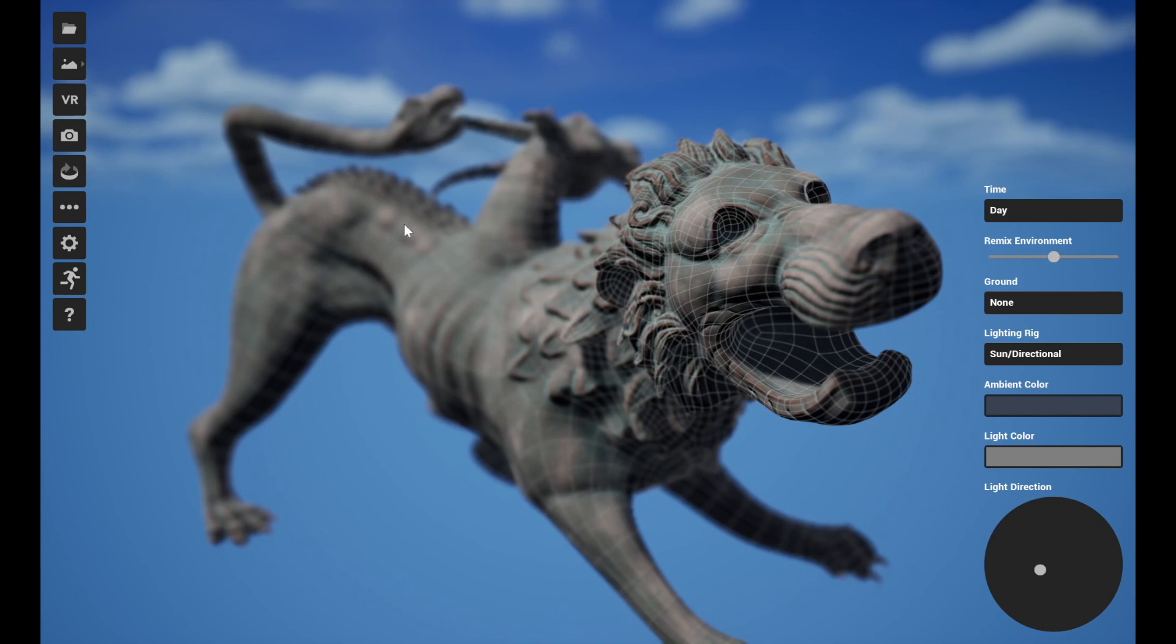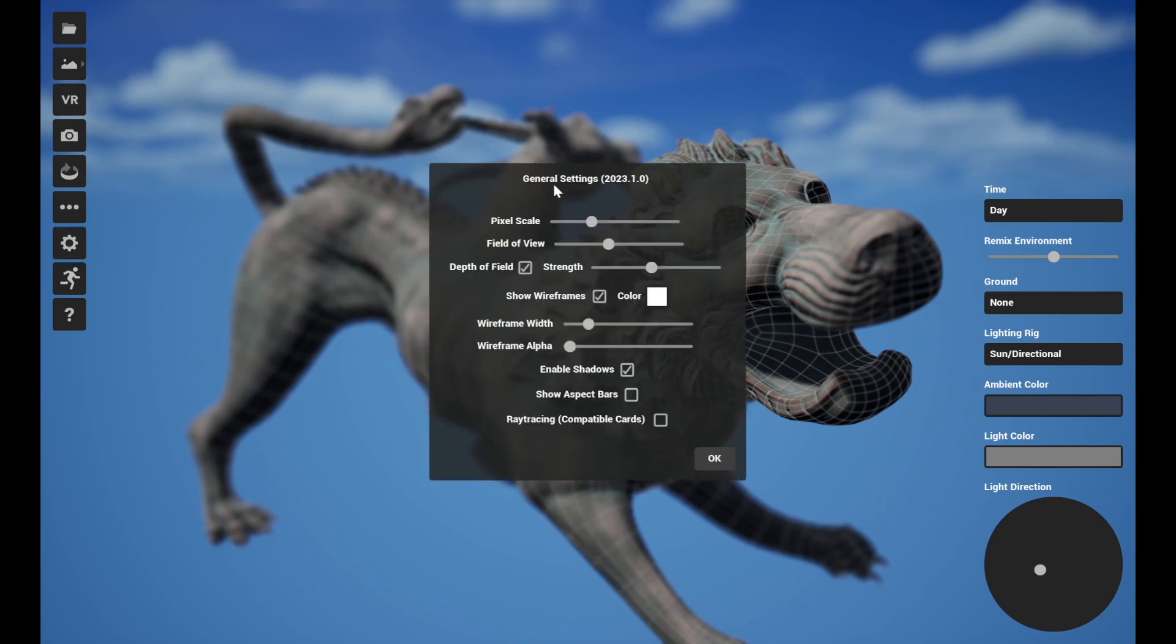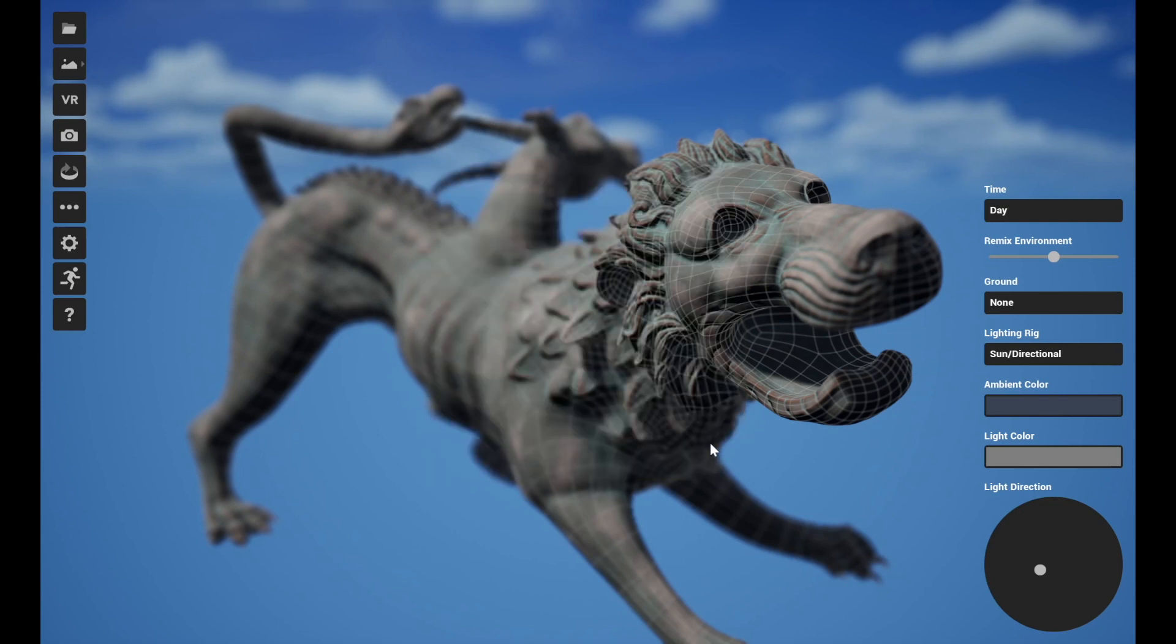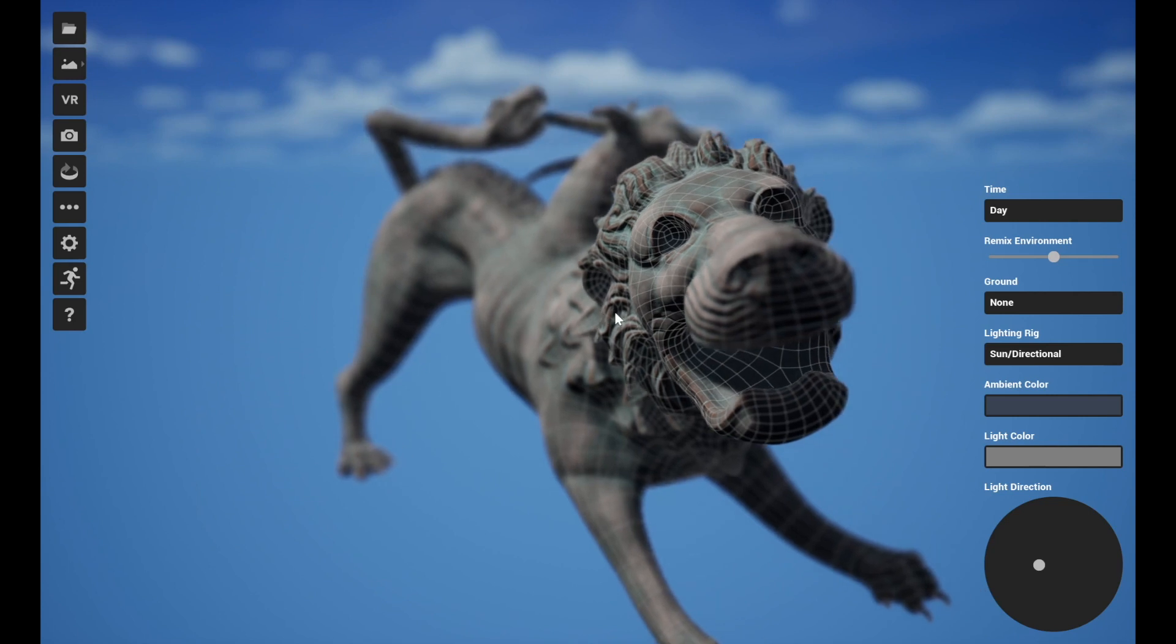Hello, this is Tom from Nevercenter and in this video I'm going to show you the new things we've brought to you in MILO 2023.1 which has some neat updates.